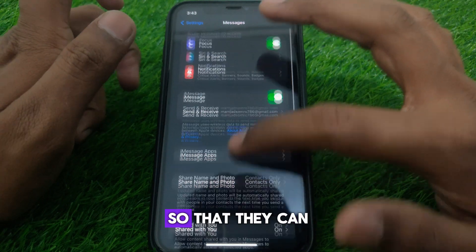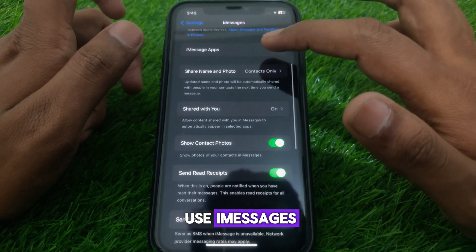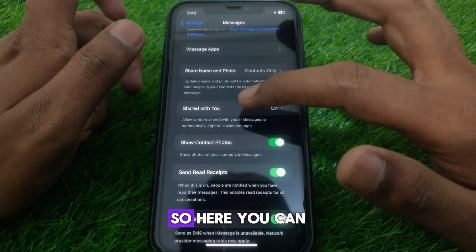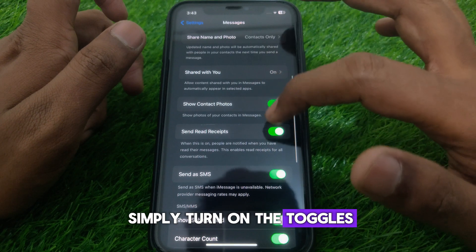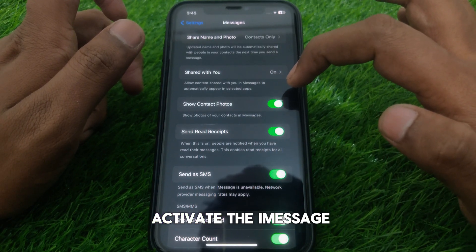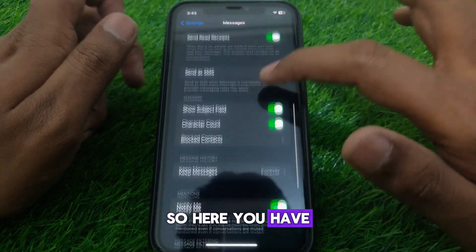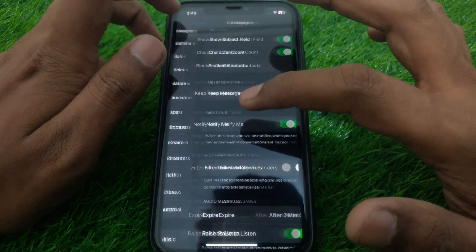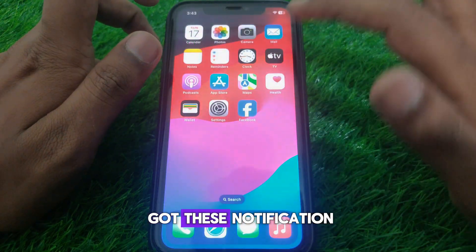After that, go to iMessage apps and allow all the apps so that they can use iMessages. You can turn on the toggles which are required to activate iMessage and do all the necessary settings.